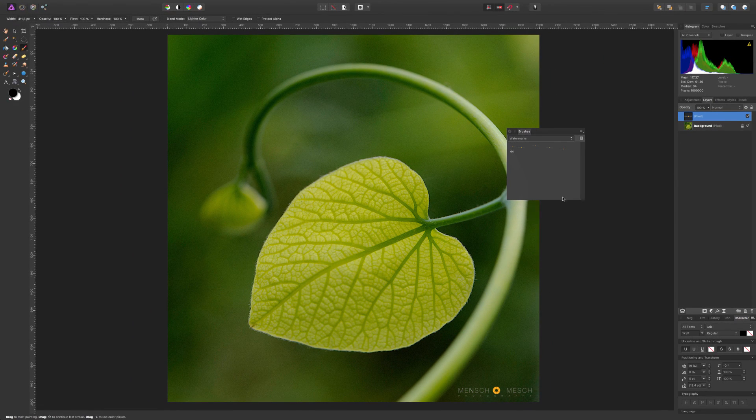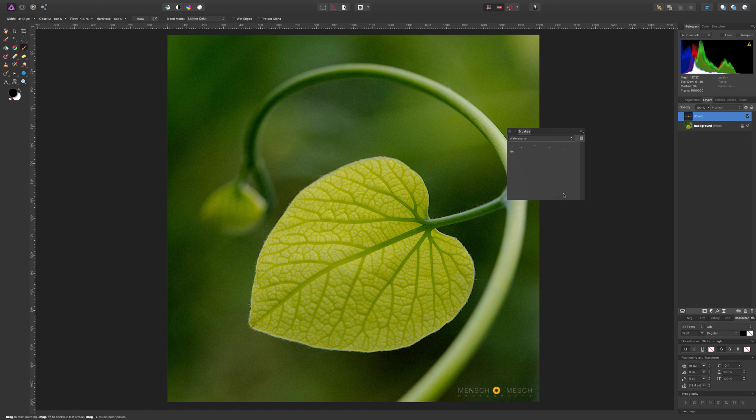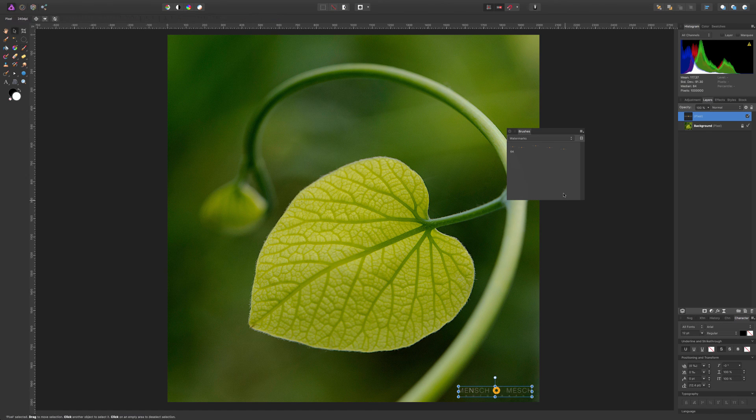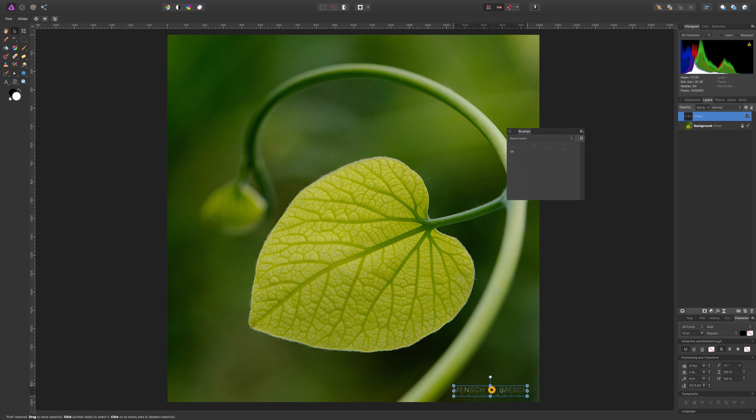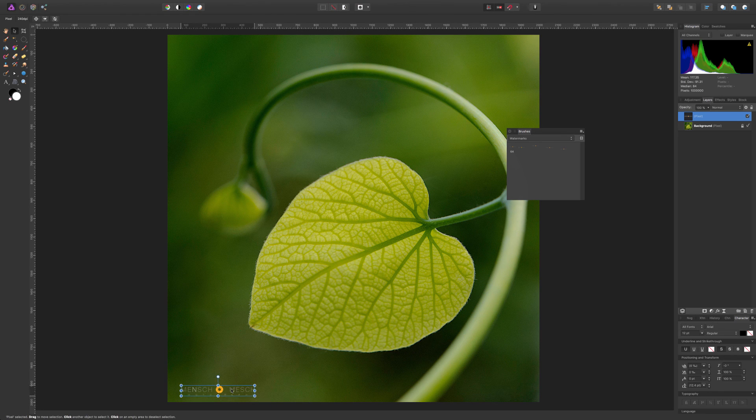If you would like to move your watermark, press V for the arrow key and you can move your watermark around your picture.